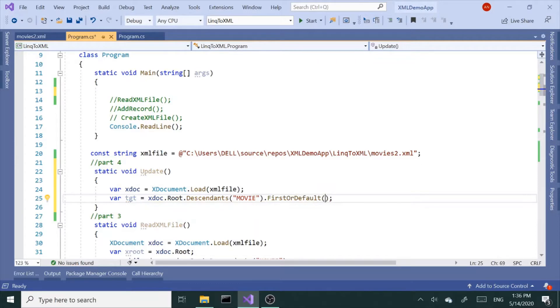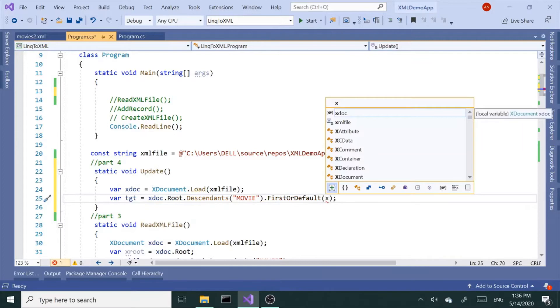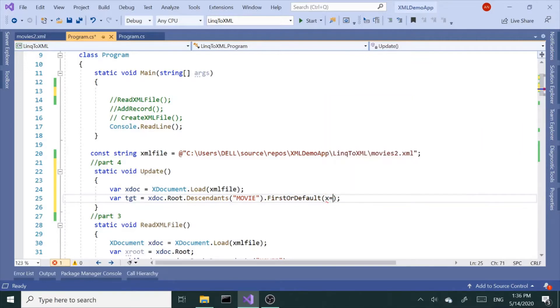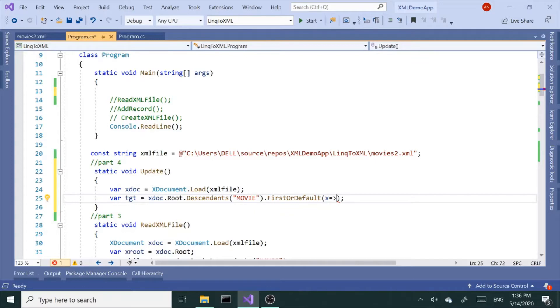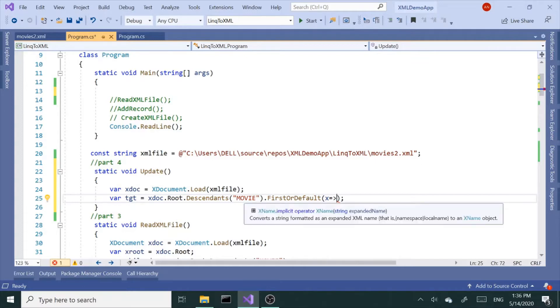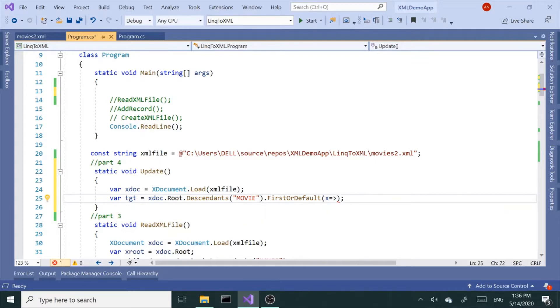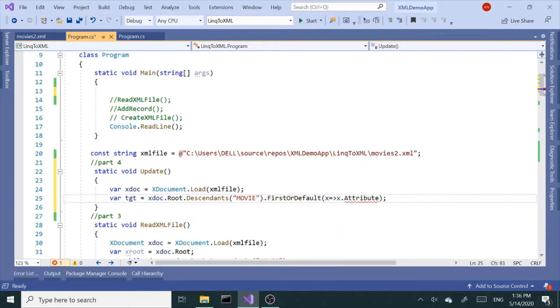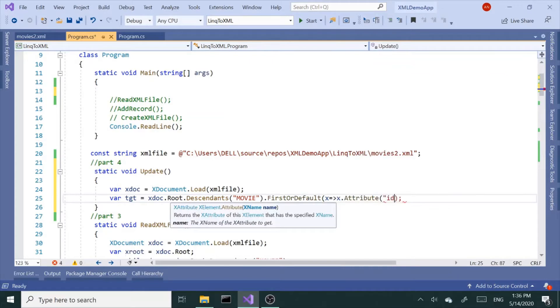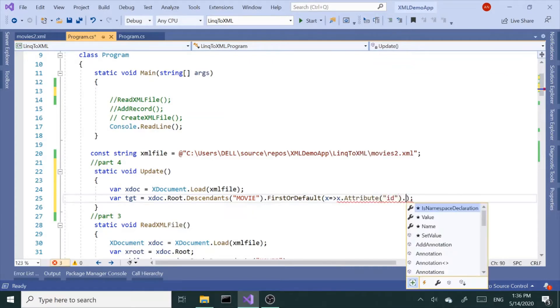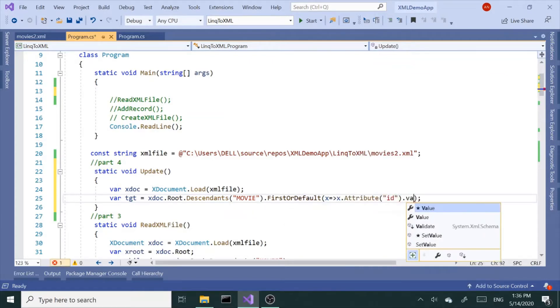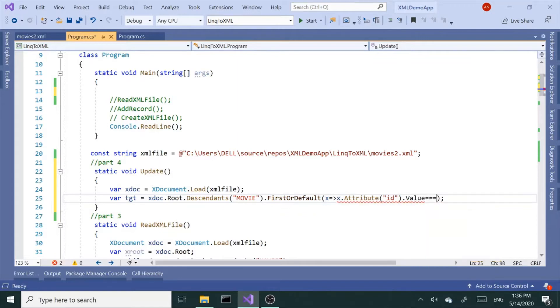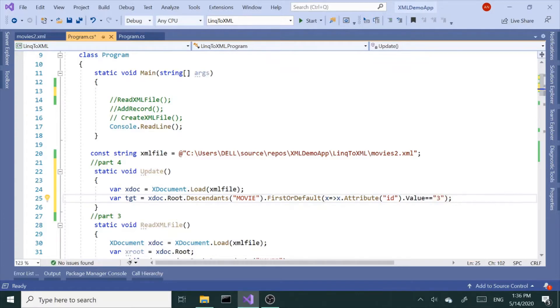Now to filter it by ID, I'm going to need to create FirstOrDefault. Inside parentheses, I'm going to create a temporary variable. It's a lambda expression. I'm going to say this variable, this movie child XElement, and I'm going to create a temporary variable which has an attribute of ID, and the value of this ID equals three. So if that's true, get me that element. So now it became an XElement.